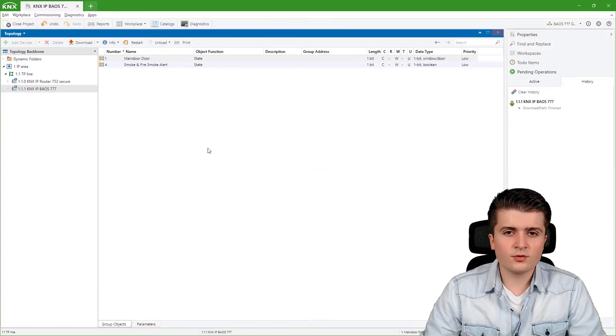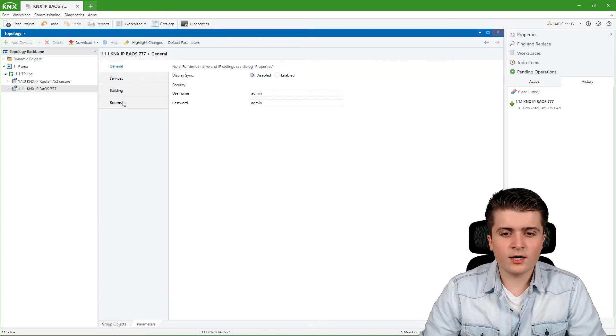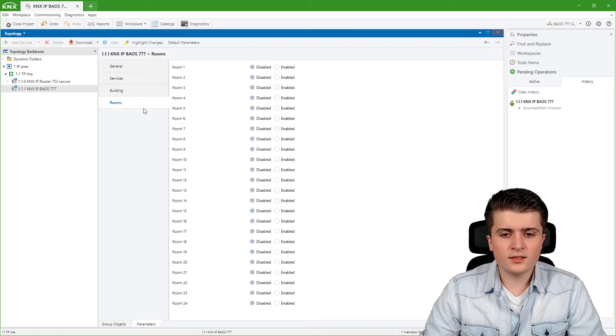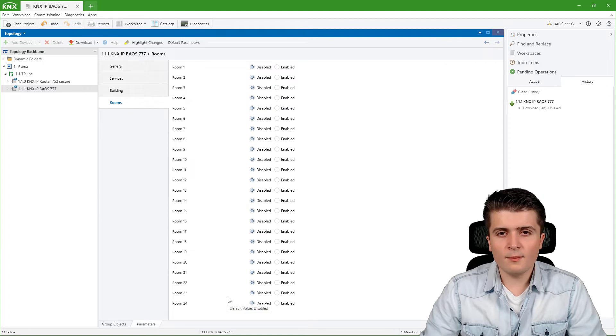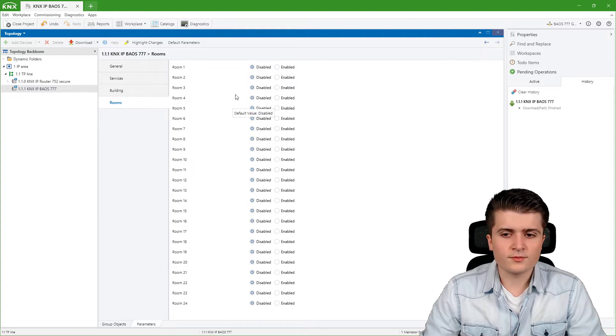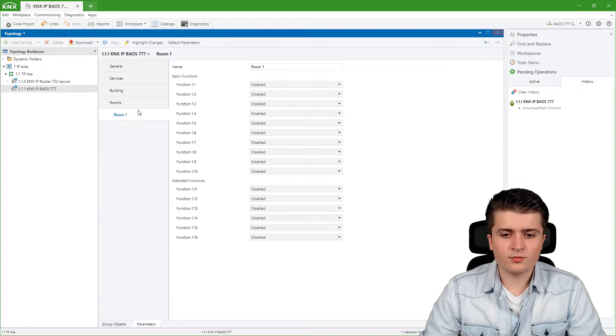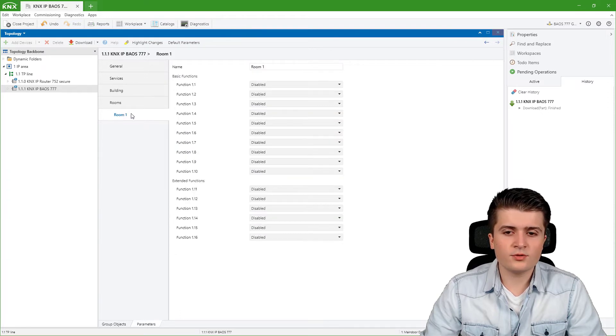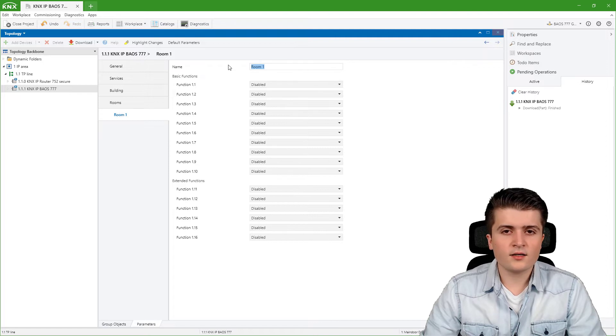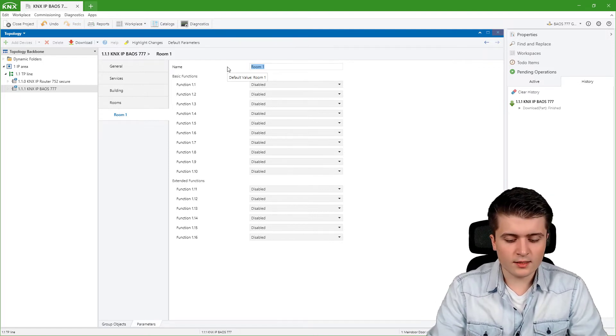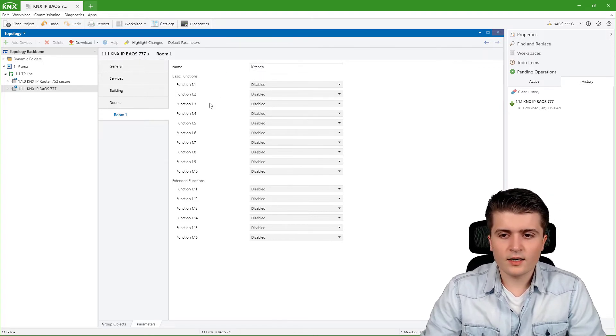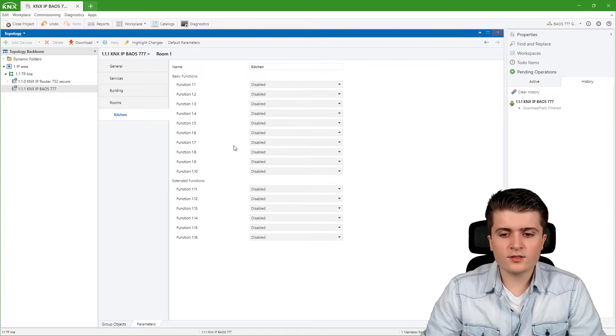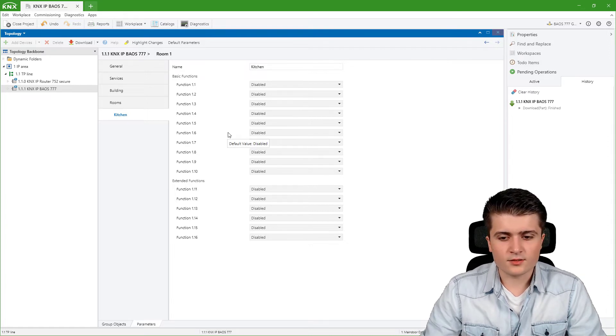If we want to create multiple rooms we have to go to the parameters and here within rooms we can now create up to 24 rooms. I will enable the first room here and we can see it as a new entry on the sidebar. We can give this room a name, for example kitchen, and here we can also set up 16 functions.